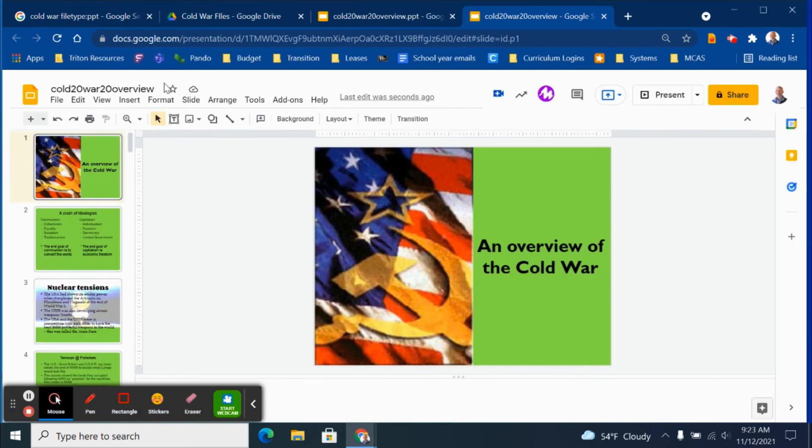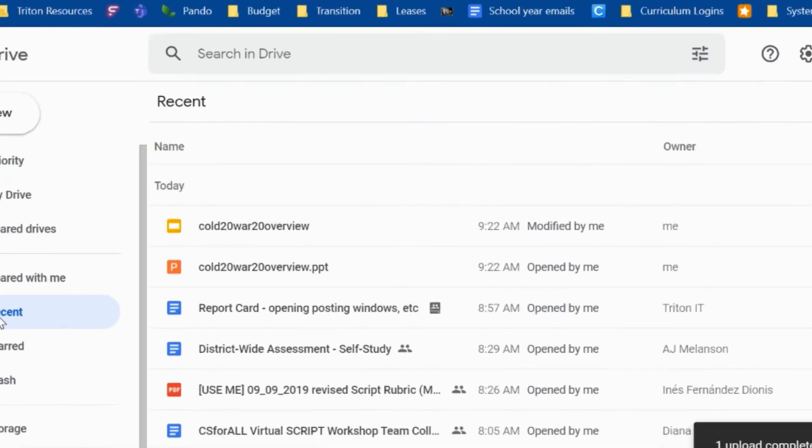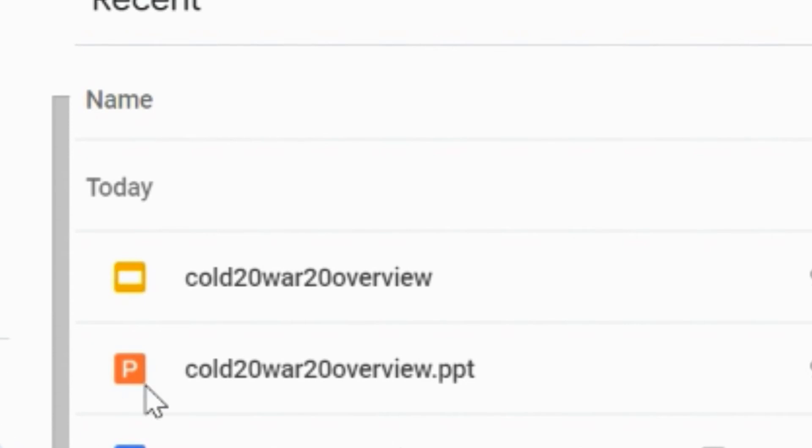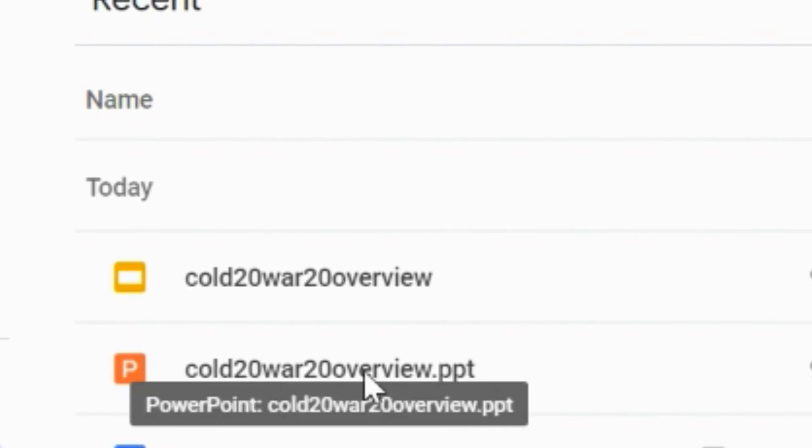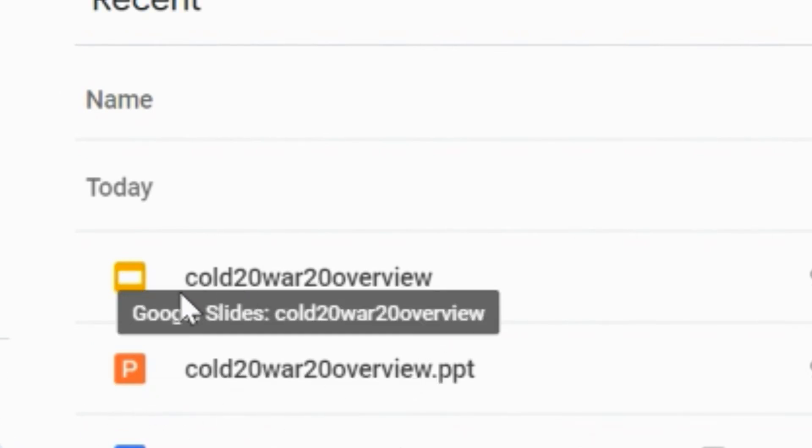When we head back over to our Google Drive account and click on Recent, you will see the top two files that I've worked on are both Cold War files, one with the PowerPoint icon, one with the orange square indicating it's a set of Google Slides.